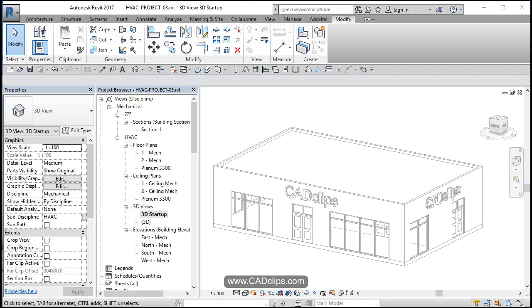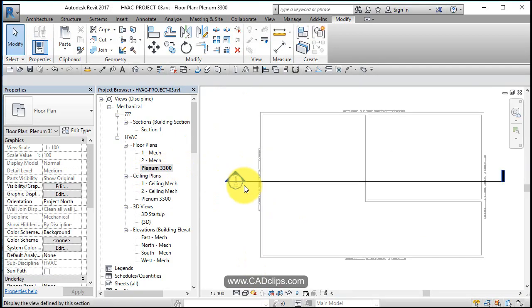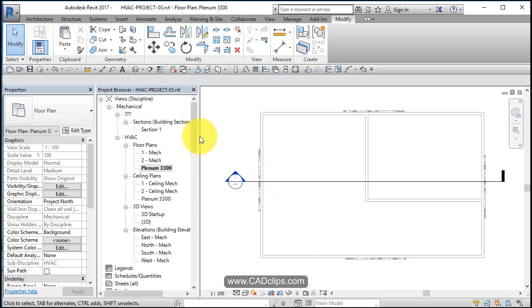All right in this lesson I think we're ready to add some VAV units into that ceiling plenum space. Let's go back into our plenum view which we're up in the ceiling space and I'm going to add a piece of mechanical equipment.